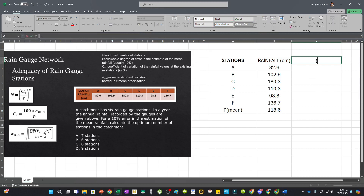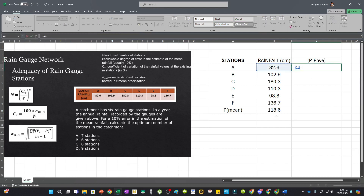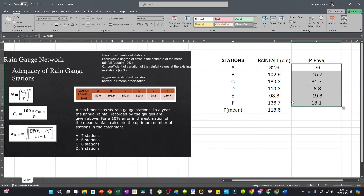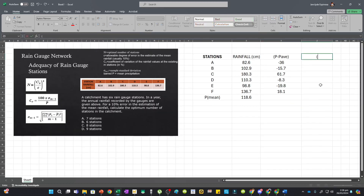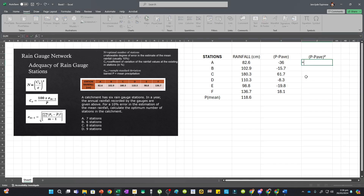Next, we'll add a column for P minus P-bar — the precipitation at a specific station minus the mean. Put a dollar sign before the letter and number of the barred P cell so that when you drag this down, it always references that constant cell. Press enter and drag down to get P minus barred P for all stations. Then add another column for P minus P-bar, squared.